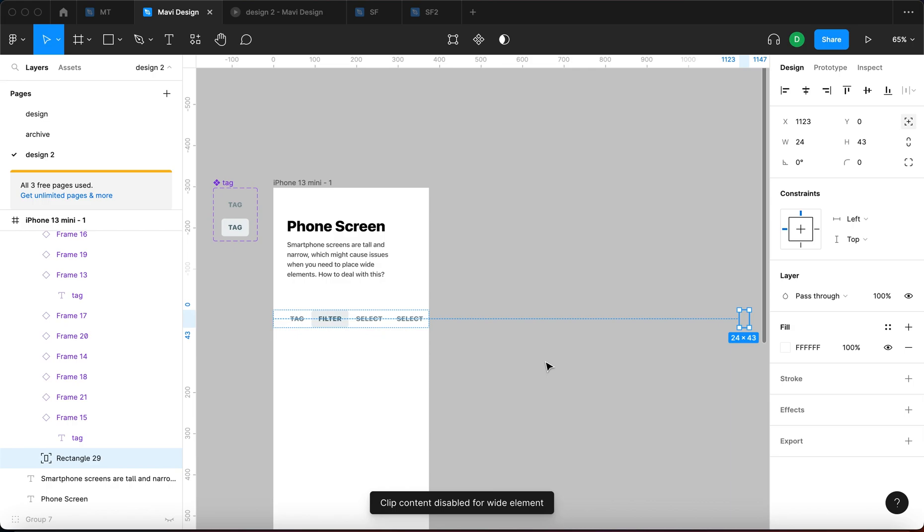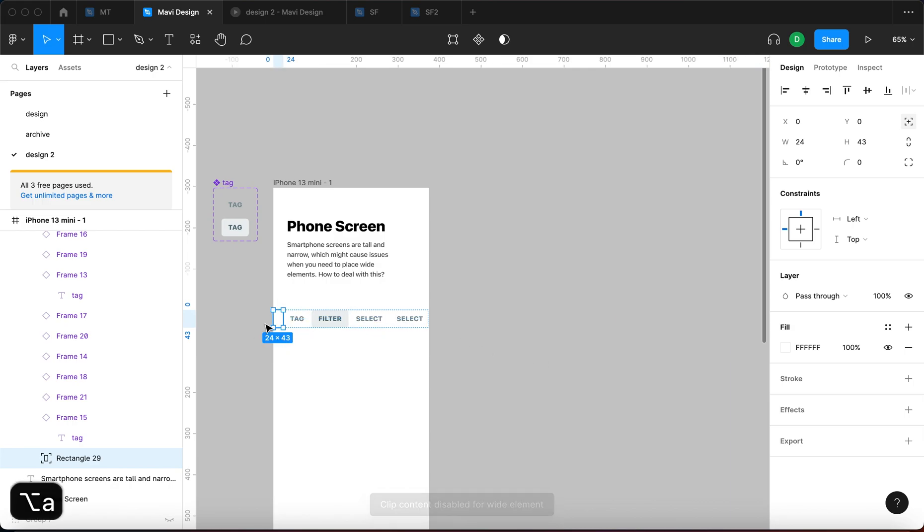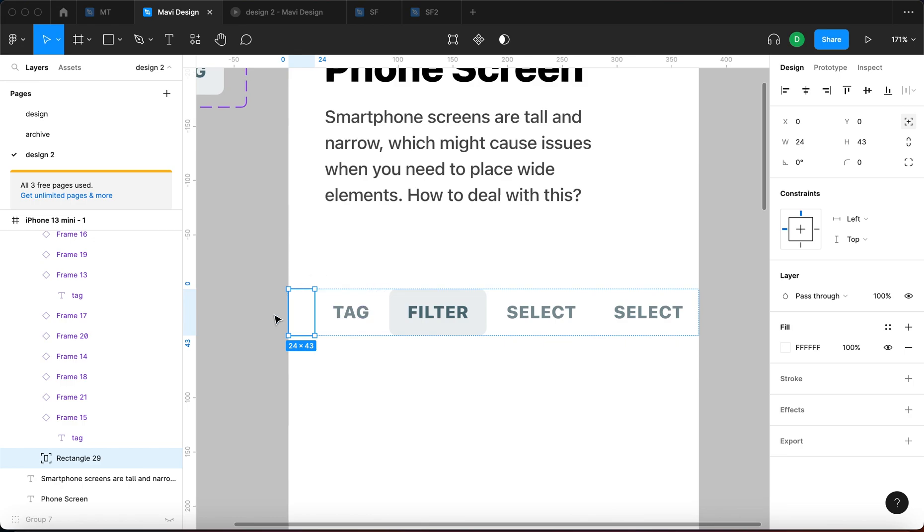So absolute position. Then I'm going to press option A, which is going to move this element all the way to the left. Option A means aligning to the left.